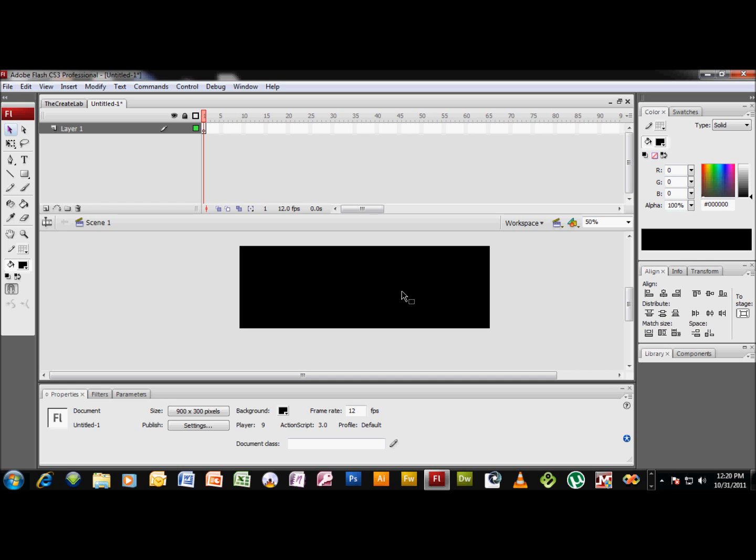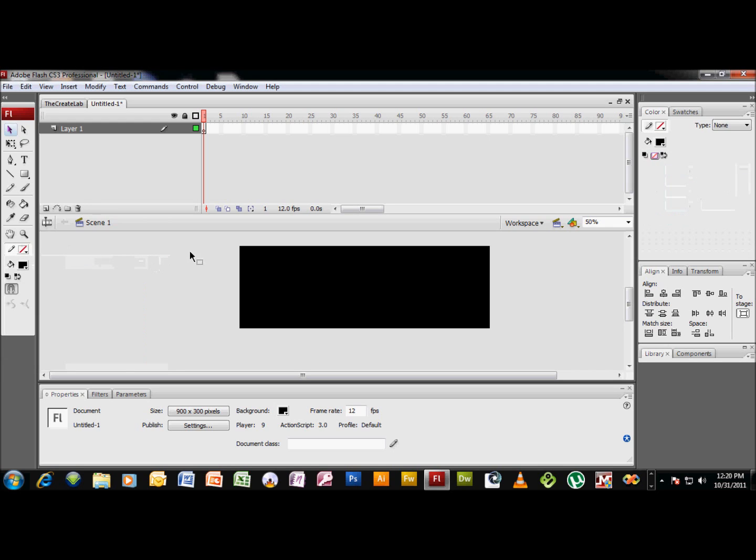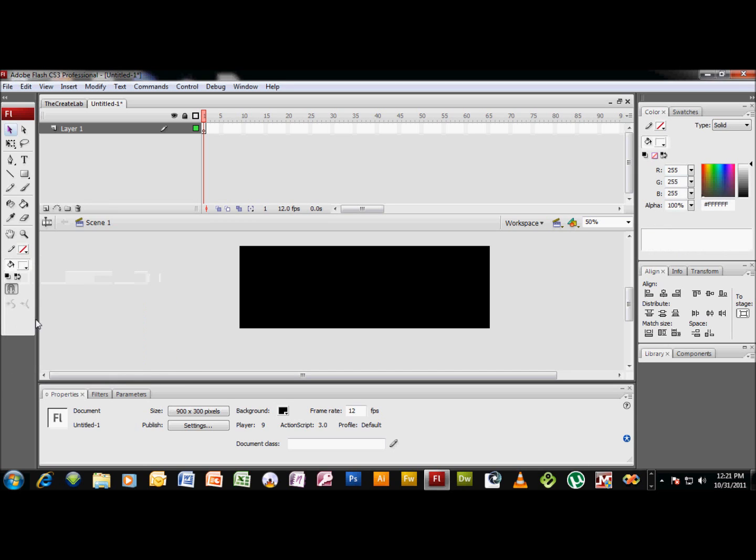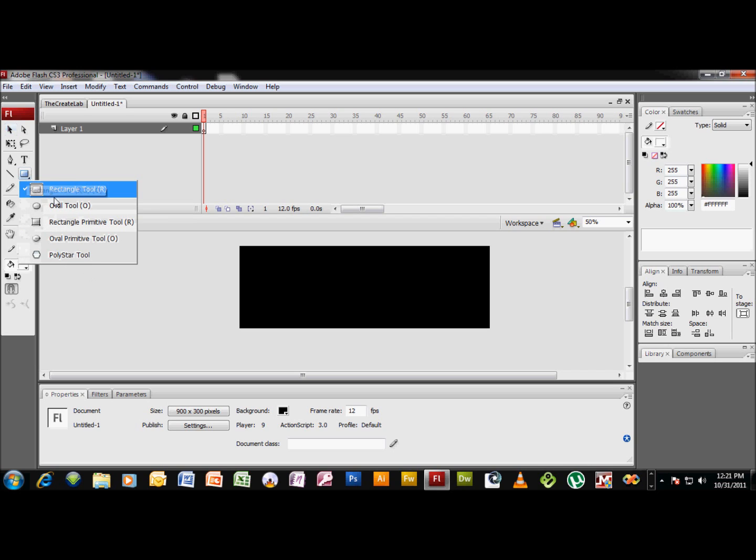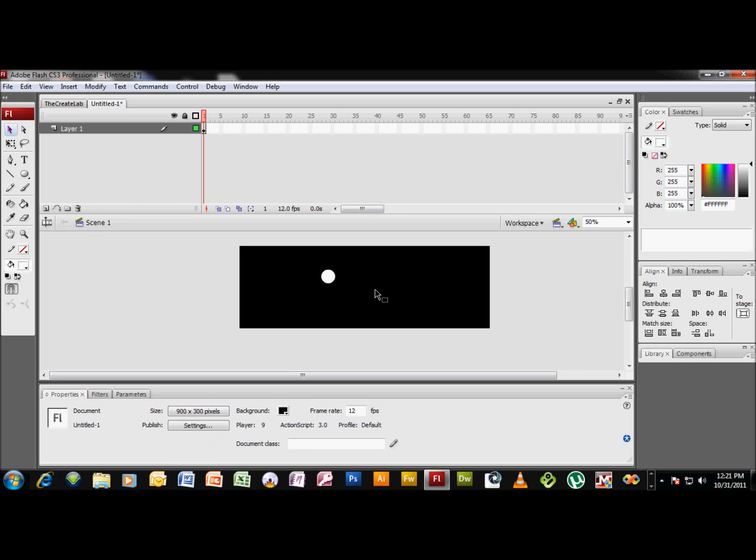All right, so let's get rolling here. First thing we want to do is shut off our stroke and put a paint bucket color a little white, and we're gonna just draw a circle on stage. Now if you hold down the Shift button while you're drawing your circle, it'll give you a perfect circle.